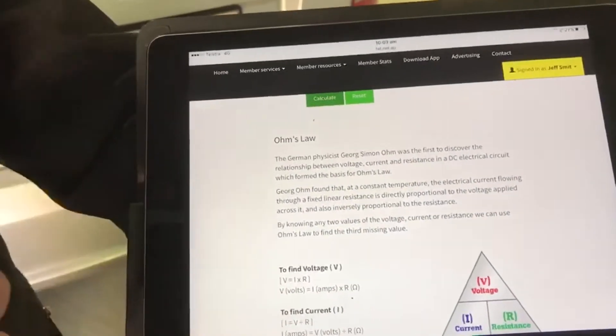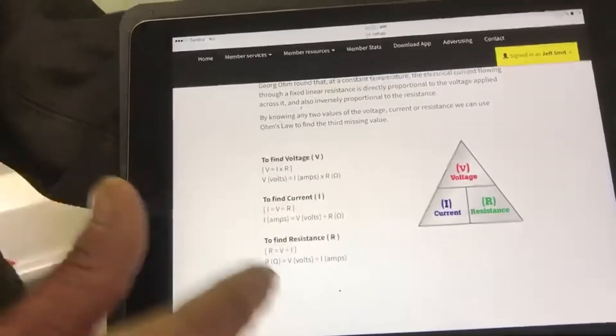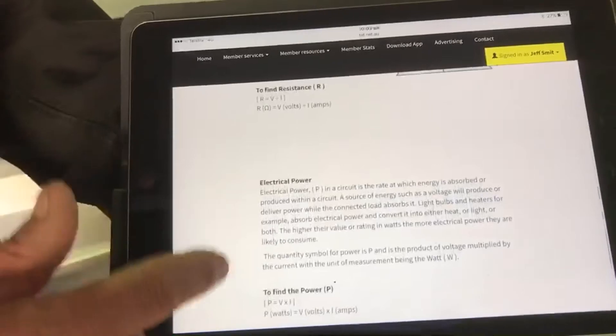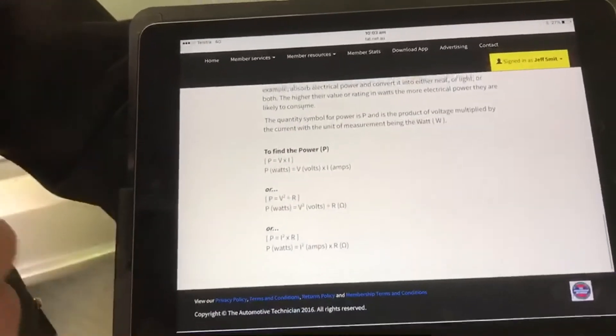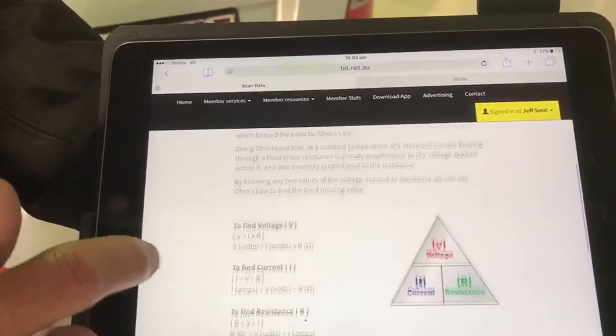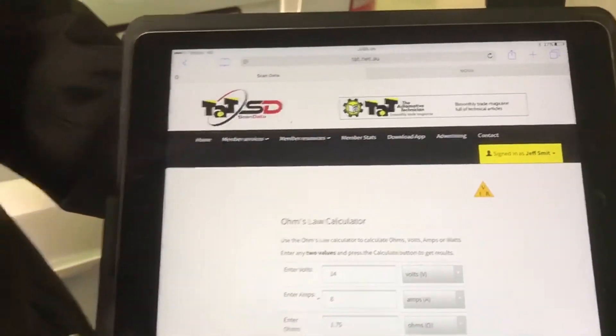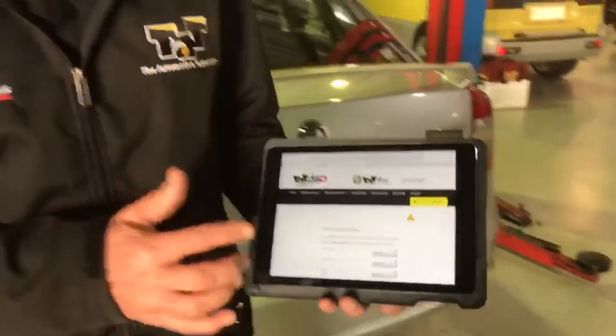There's also an explanation on Ohm's law and the actual calculations, as well as on electrical power for wattage. So that's another little feature we've got on our website which all our members will be able to access any time they log in. If you're not a member, it might be time to join — just go to tat.net.au, click on the blue button 'Join Up Now', and join the many other technicians that are members of our group. That's one of the features, plus many of the other programs available.